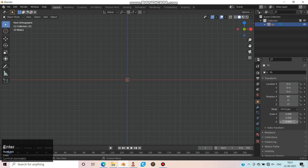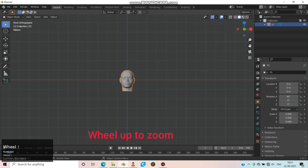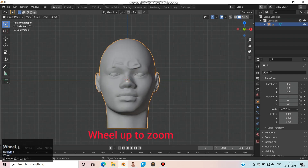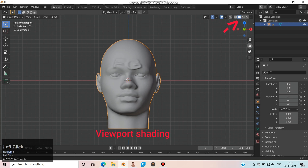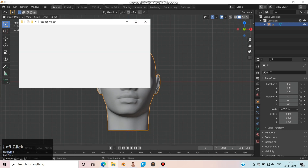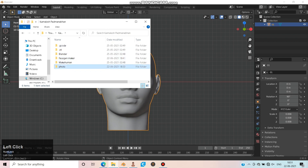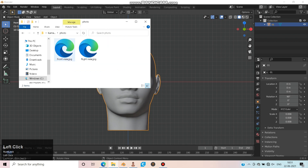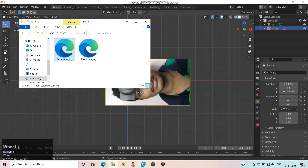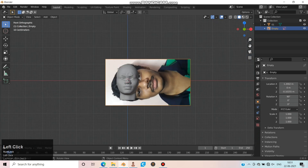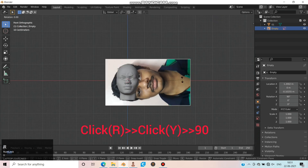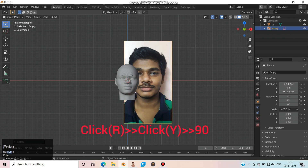Scroll up to zoom in and have a look at viewport shading. Now open the folder — I need to have a reference image. Move to the folder and drag and drop the image you need. Rotate it 90 degrees along the Y axis.